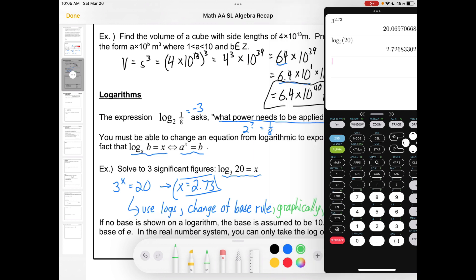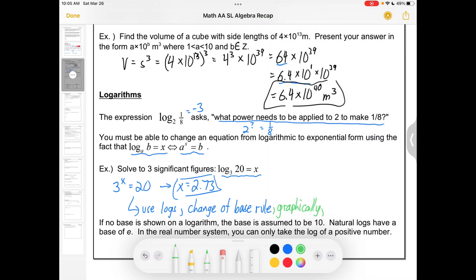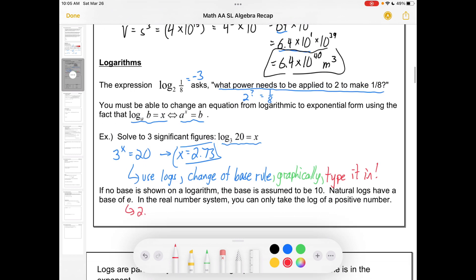I did want to take the time to go over graphical solutions, because it's something that's guaranteed to come up. You're going to have some equations that you need to solve and you can't solve them analytically. If no base is shown on a logarithm, the base is assumed to be 10. Natural logs written ln have a base of e, where e is about 2.72.